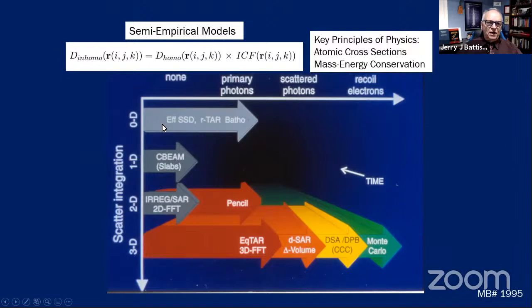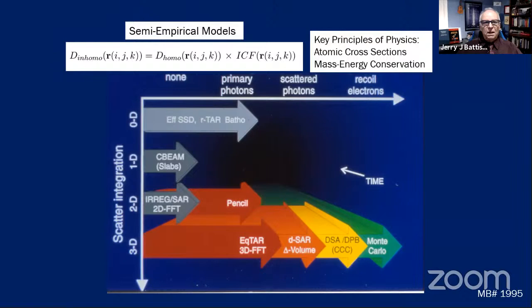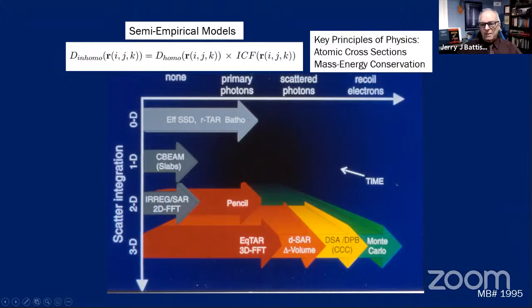Early calculation methods were limited in integration — 1D, then 2D, and eventually 3D. They accounted for primary and scattered photons and eventually the recoil electrons, which made it possible to correct for electronic disequilibrium. At first it was a multiplicative perturbation with an inhomogeneity correction factor, and later it became much more based on the principles of physics — atomic cross sections and mass-energy conservation. The Monte Carlo method at that time was totally impractical for clinical use.